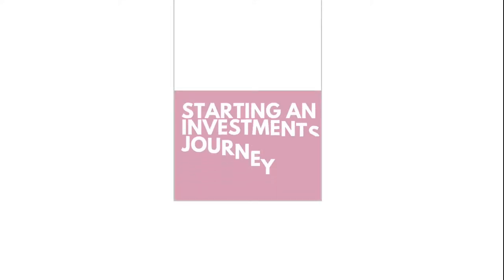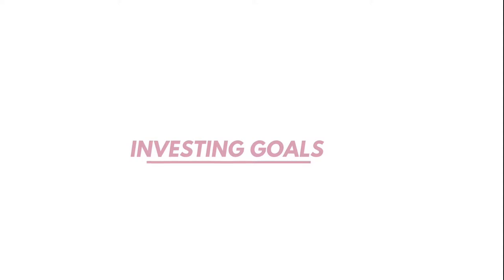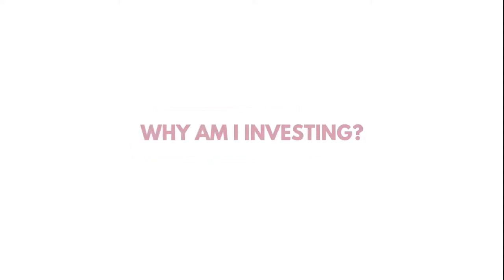Hey guys, welcome back to my channel. So today we're going to be talking about investing and investing goals. Why am I investing and what is my investment goal?